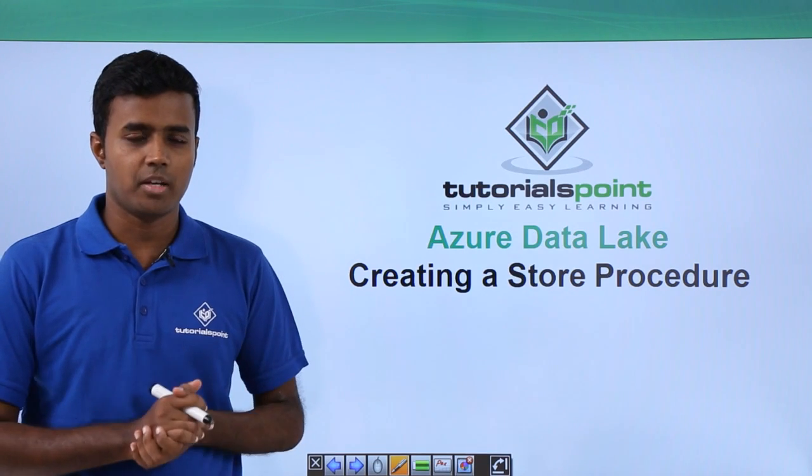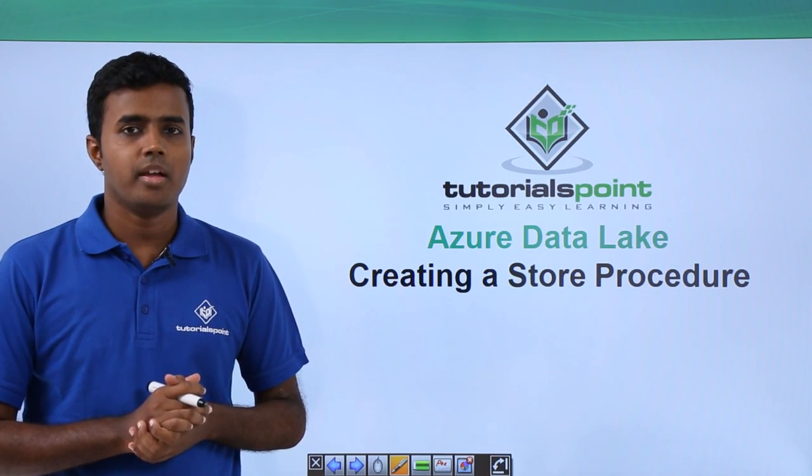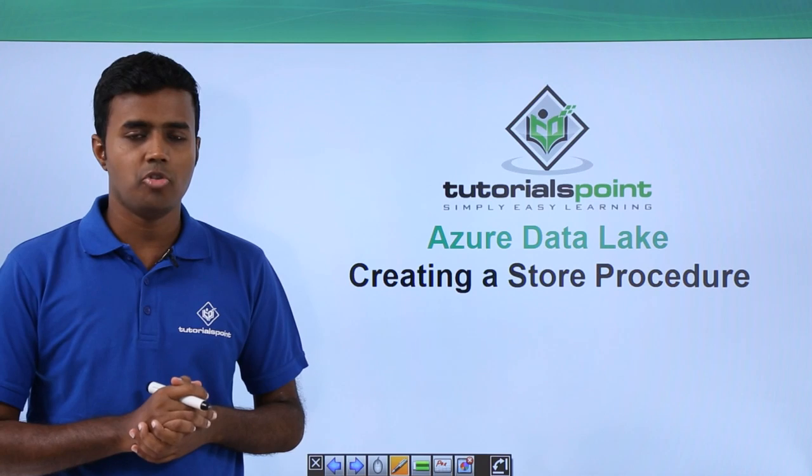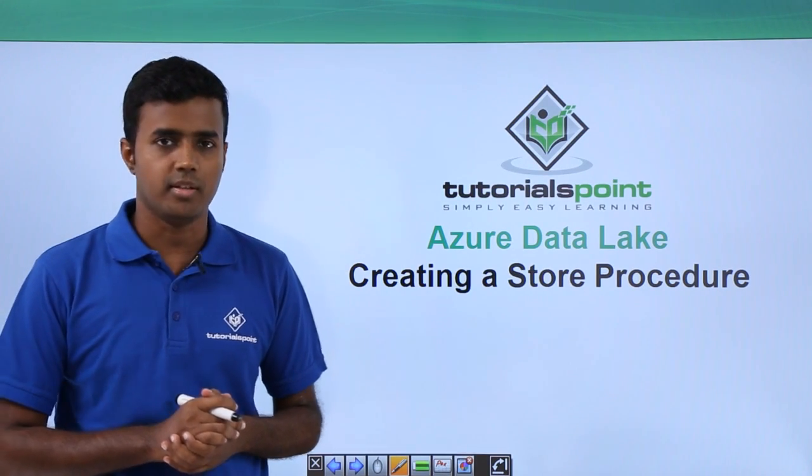Hello friends, welcome to TutorialsPoint. In this video, we will look at how to create a stored procedure.